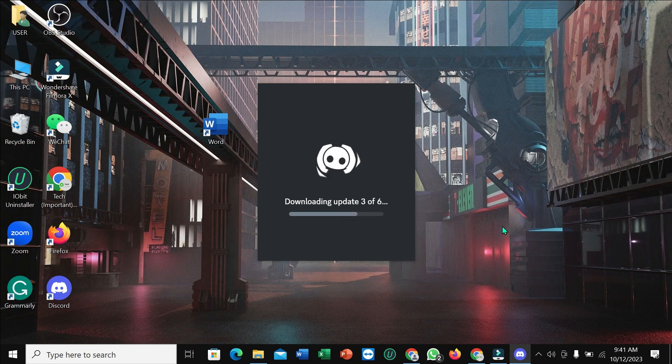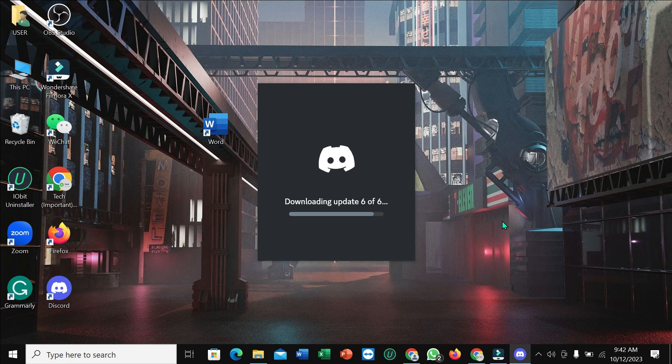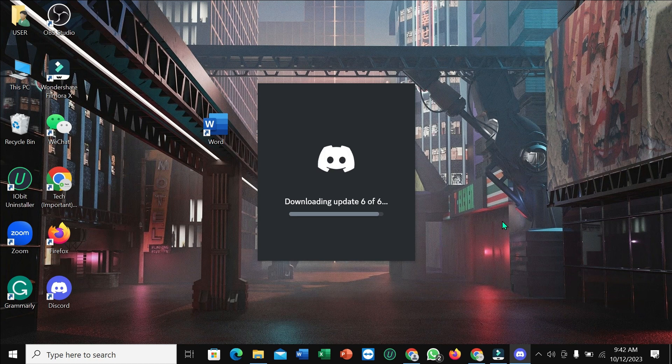So that's it guys. In this way you can very easily download and install Discord to your PC. So I hope guys this video can help you. Don't forget to like and subscribe to my channel. Thank you everyone for watching this video.